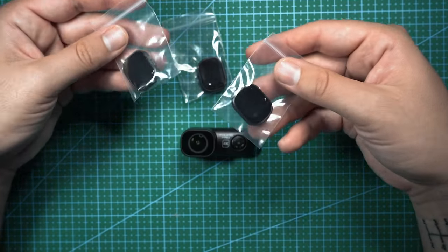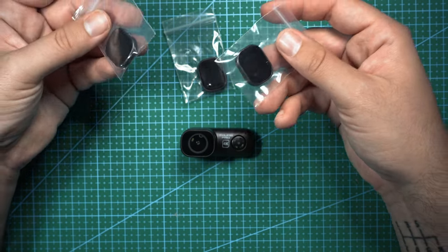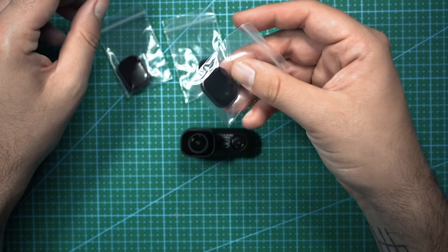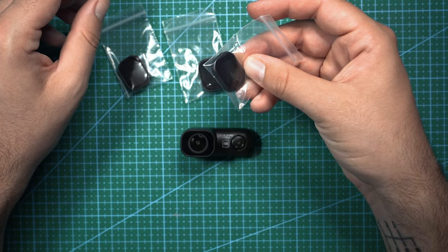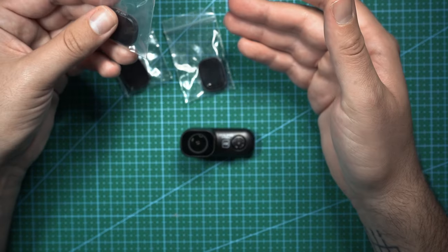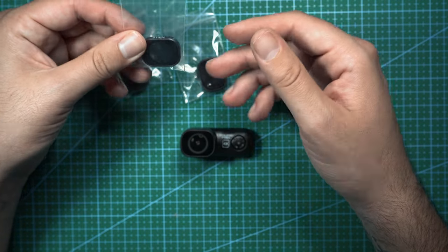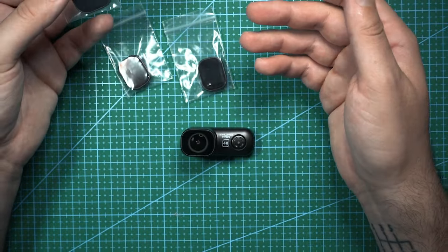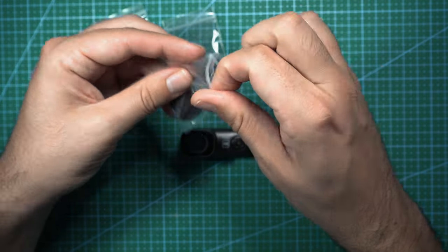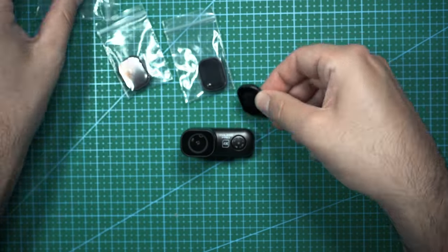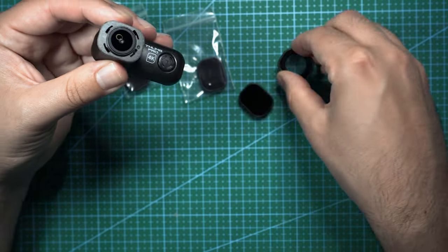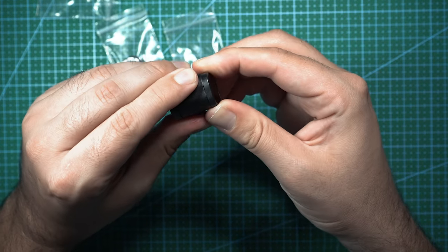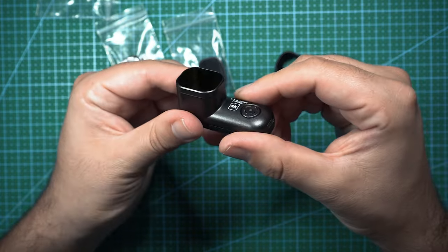You can also get ND filters for this camera, and they are pretty much just replacement lens covers with ND8, ND16, and ND32 filters on them. ND filters are great for giving your footage a more cinematic look because they add motion blur. So these would literally just click on the exact same way that that cover clicks on. Take this one off, put on your ND filter, and you're good to go.